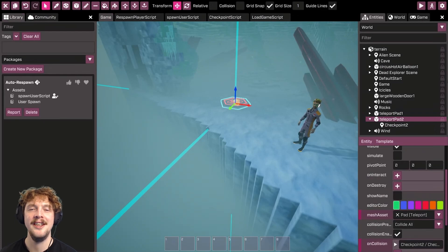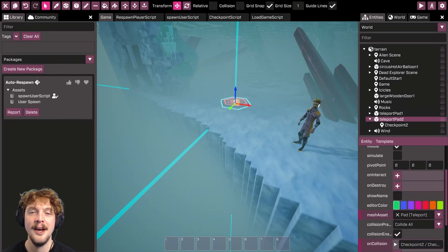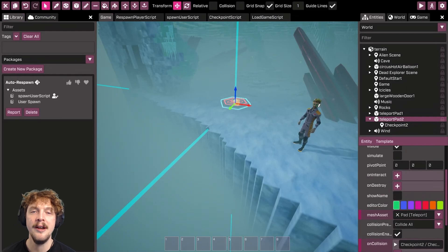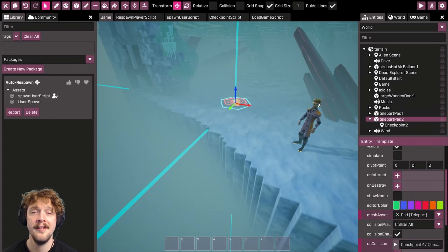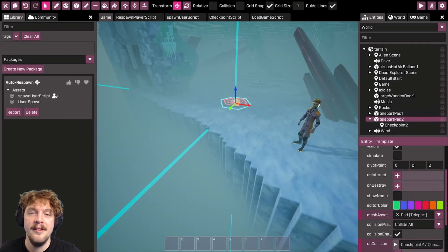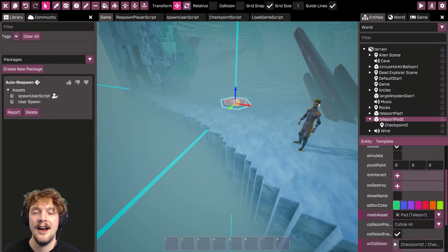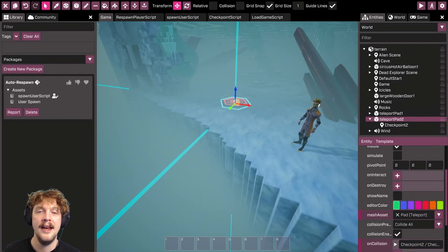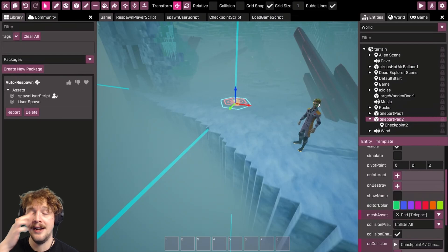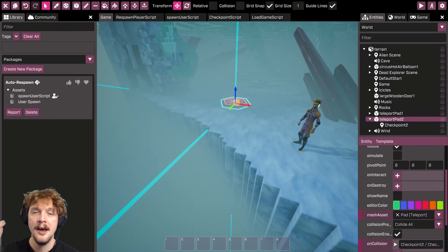Hello and welcome to this tutorial on how to set up a checkpoint system in your game in Crater. If you've already played around with the obstacle course starter template, you will already be aware that you can do checkpointing in Crater, and there's a really good example in the obstacle course starter template on how to do that.